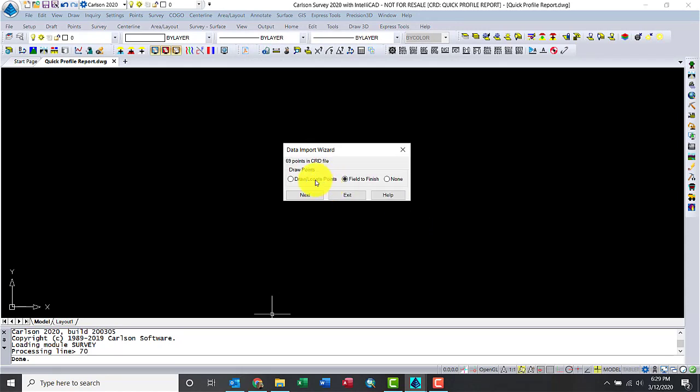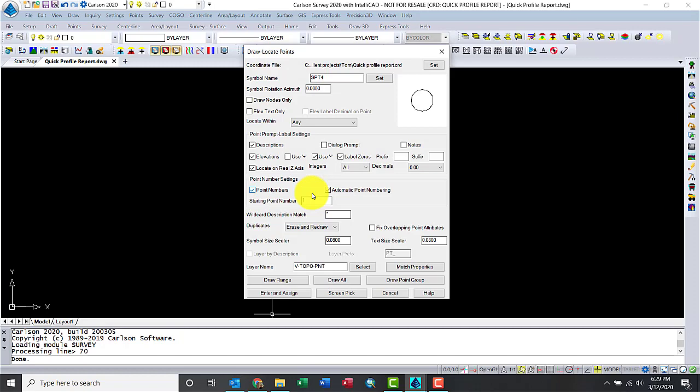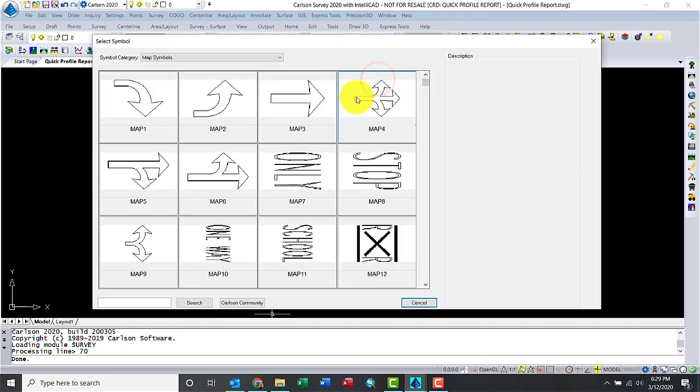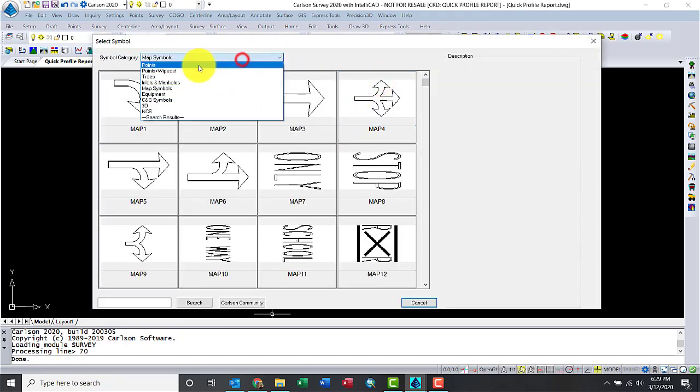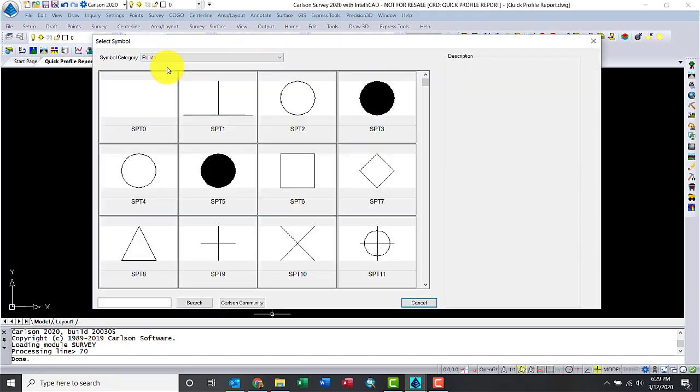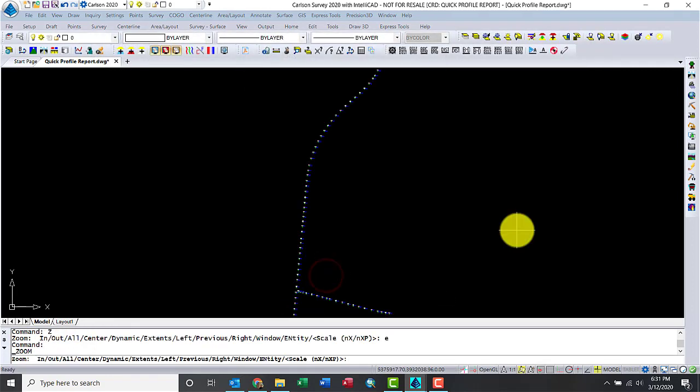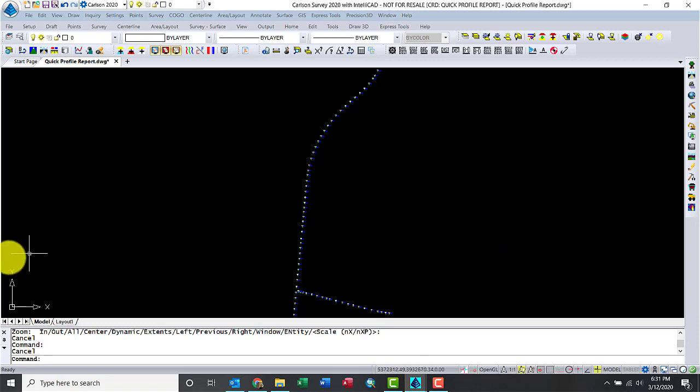Now I just want to draw and locate the points. I'm not using Field to Finish here. There we go. I like the circles. Let me switch it over to the X. There we go. And let's do a draw. Perfect.